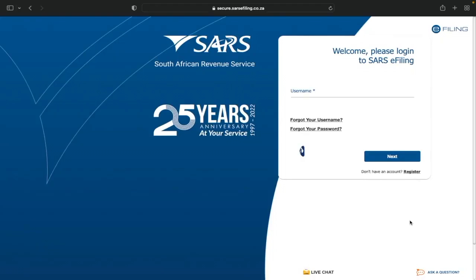Welcome to this lesson. I'm going to show how to add a company to your e-filing profile. You might be a director and want to add your company, or you might be a tax practitioner who wants to add another individual's profile to your e-filing profile.